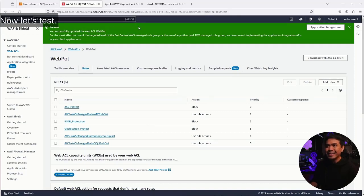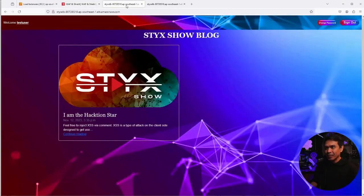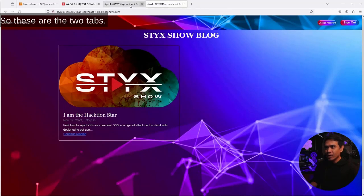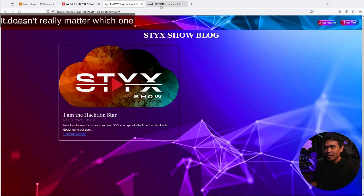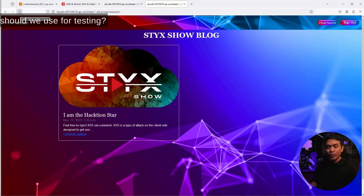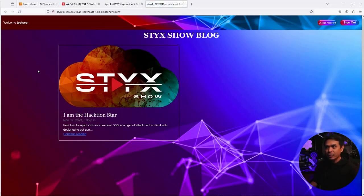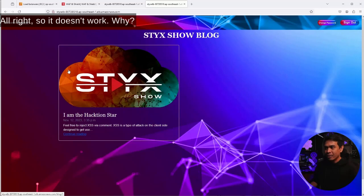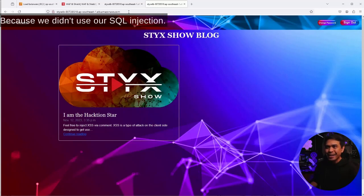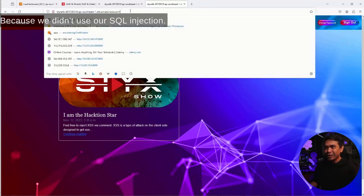So these are the two tabs. It doesn't really matter which one we use for testing. I'm going to click refresh. All right. So it doesn't work. Why? Because we didn't use our SQL injection. This is the original URL.